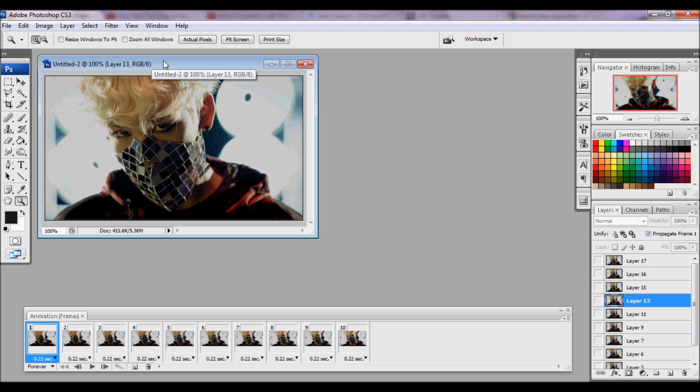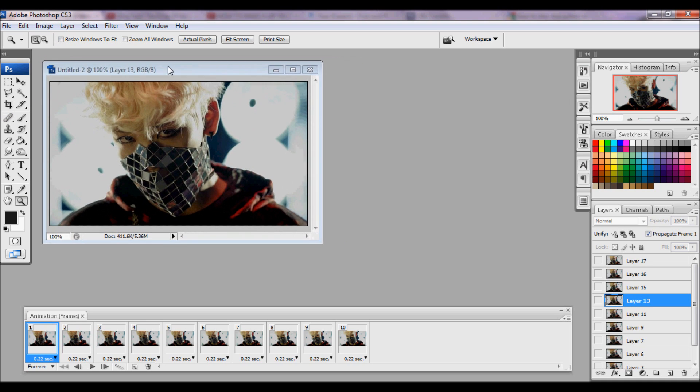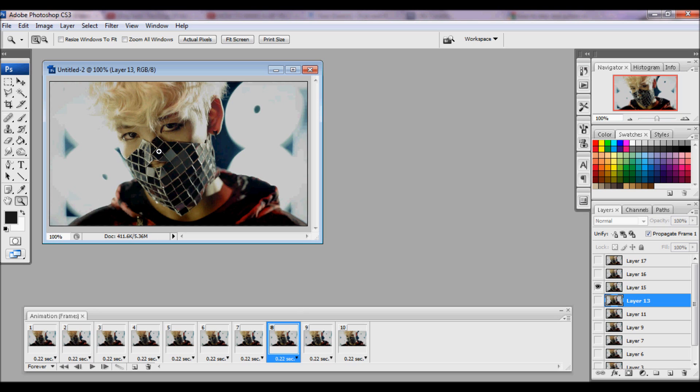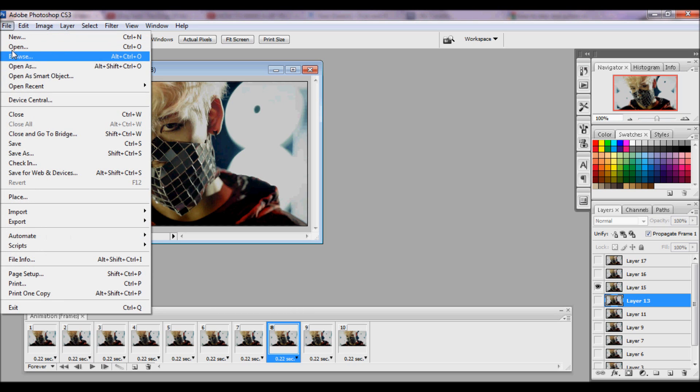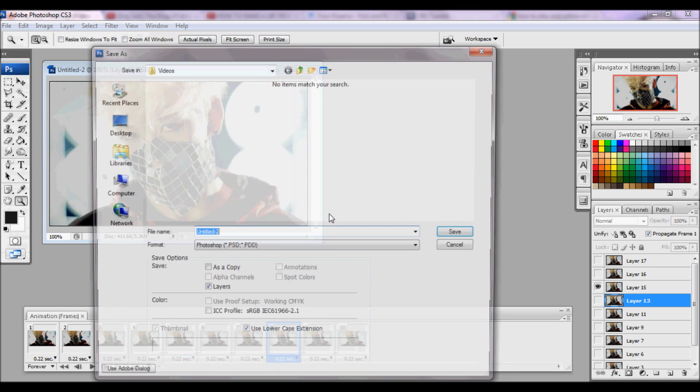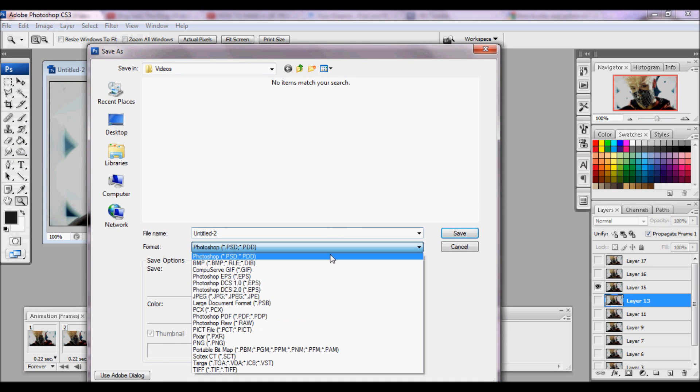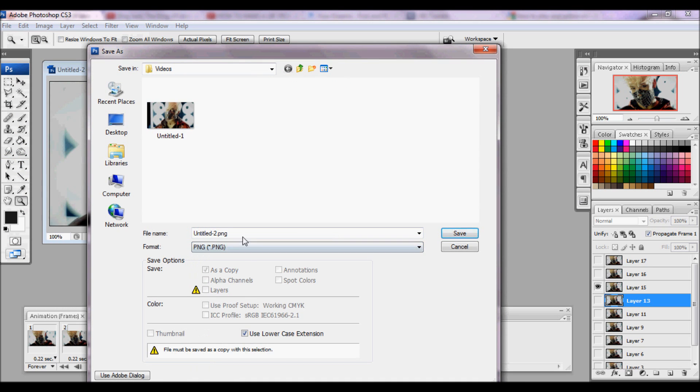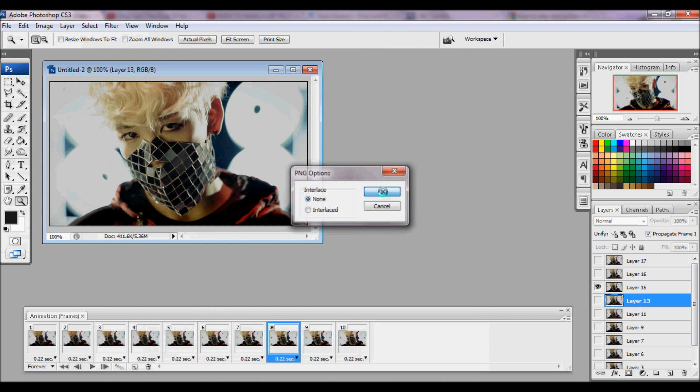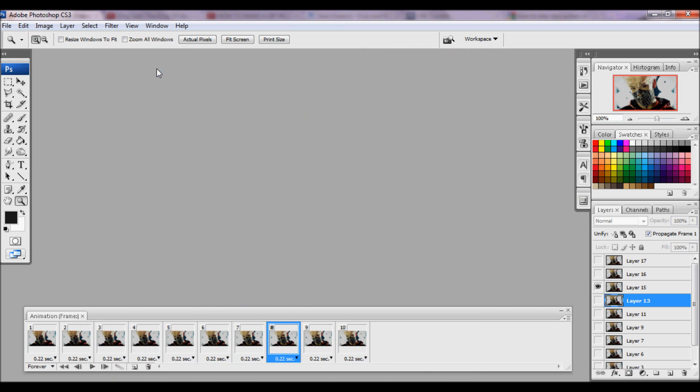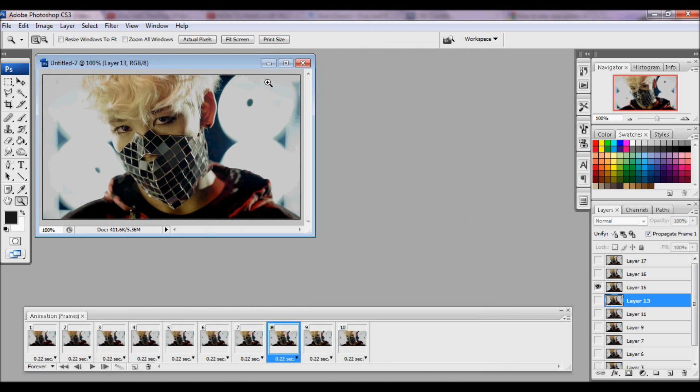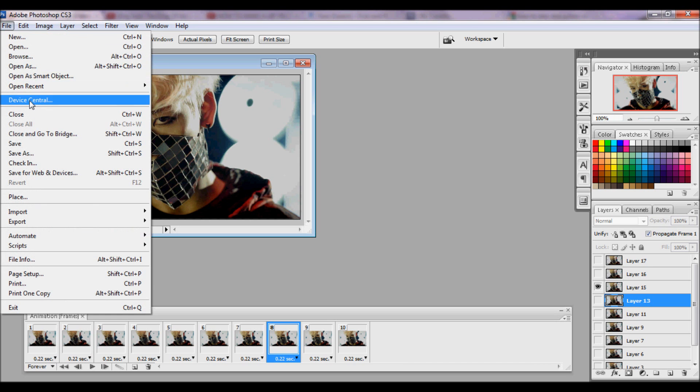So first you're going to want to save one of the images in your GIF so that you can do the action on it, so that you know the right coloring for your GIF. So I'm just going to save as, and just save as PNG, and just click save. Doesn't matter the name of it because it's just an image.